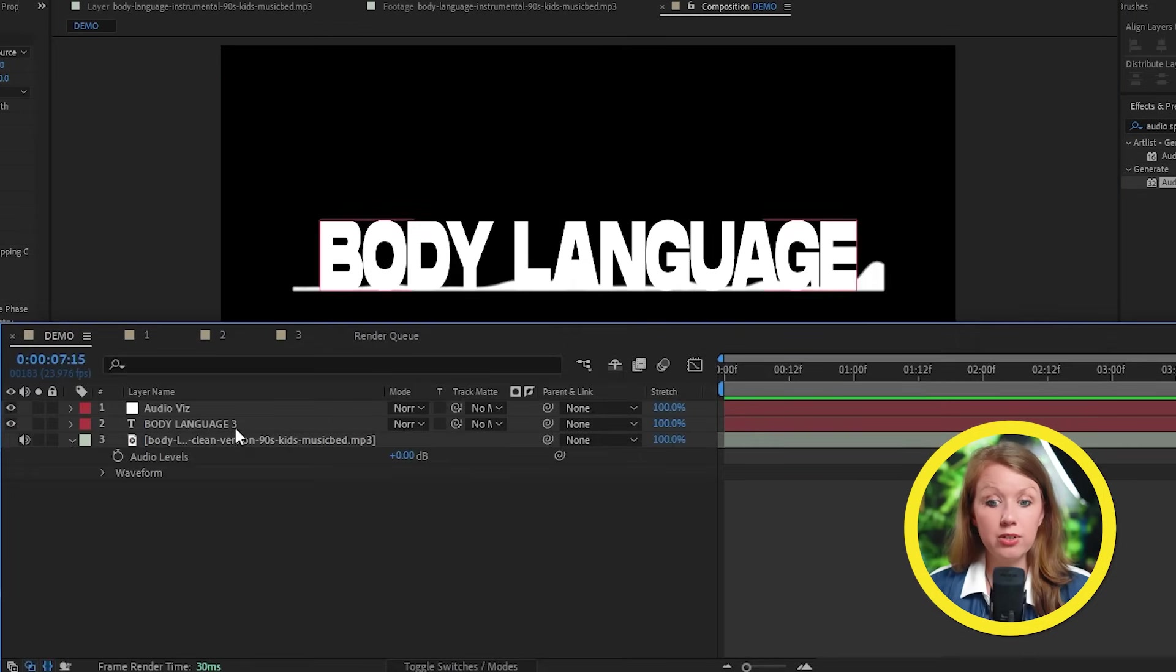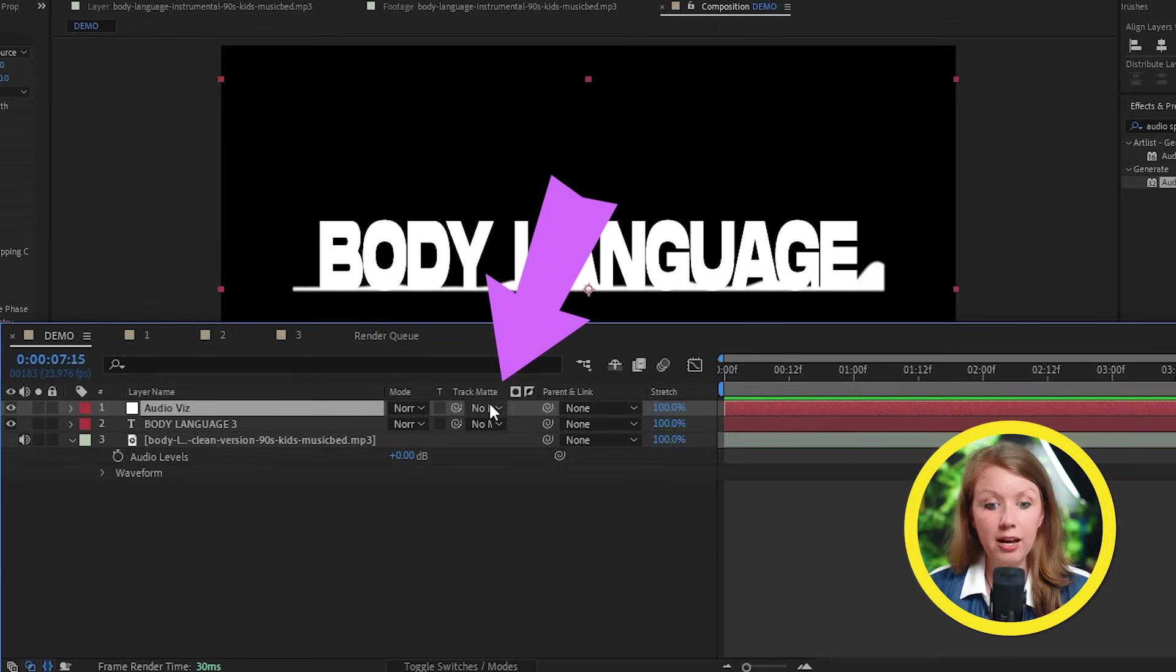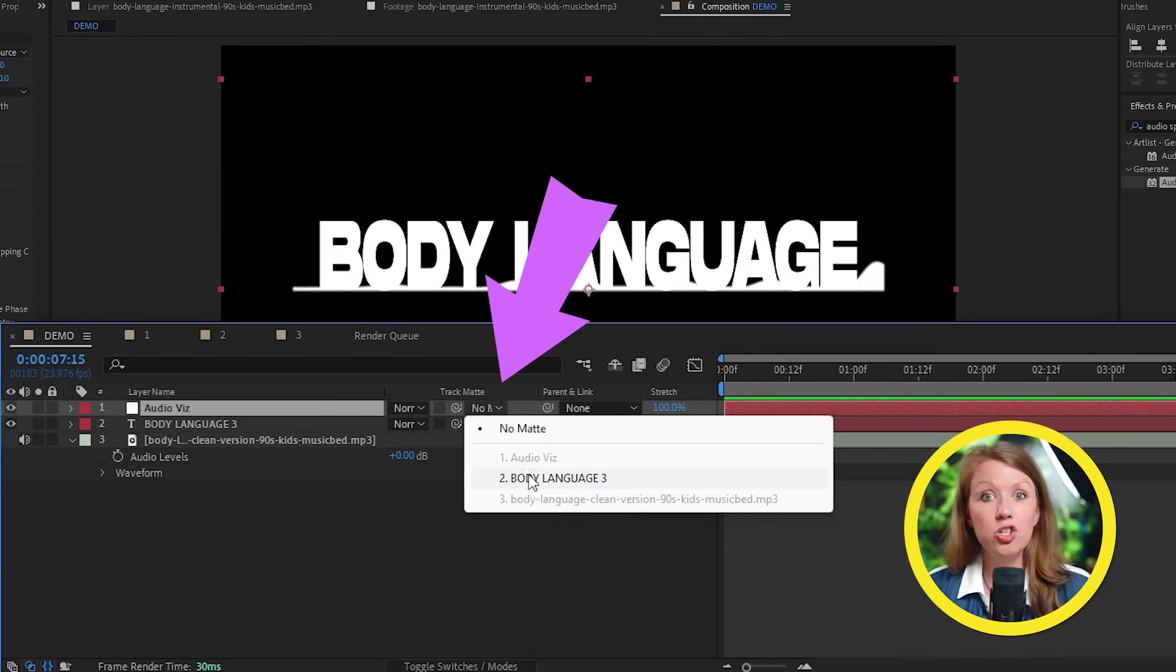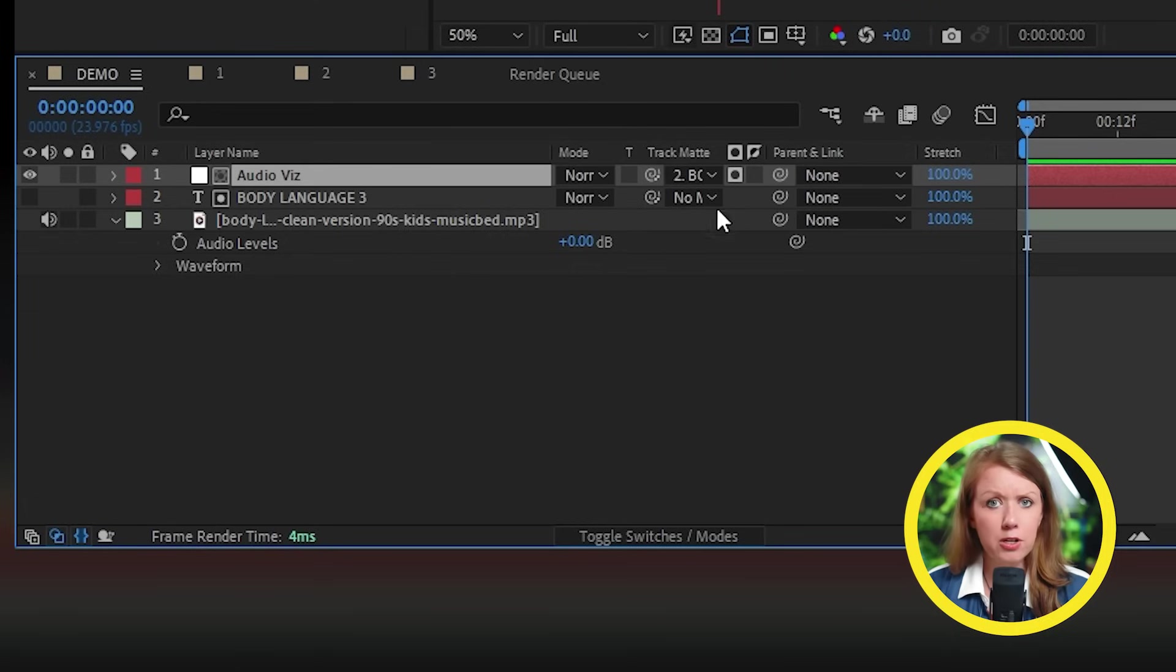And under track matte, we're going to choose the text layer.